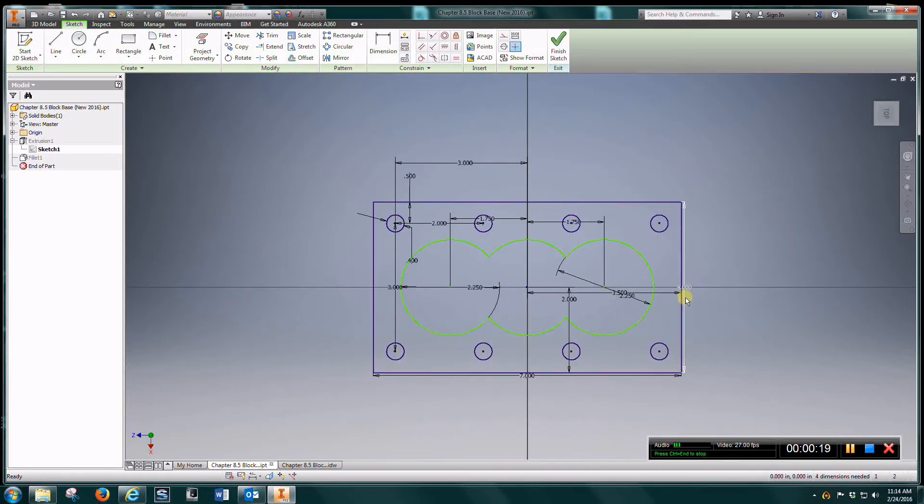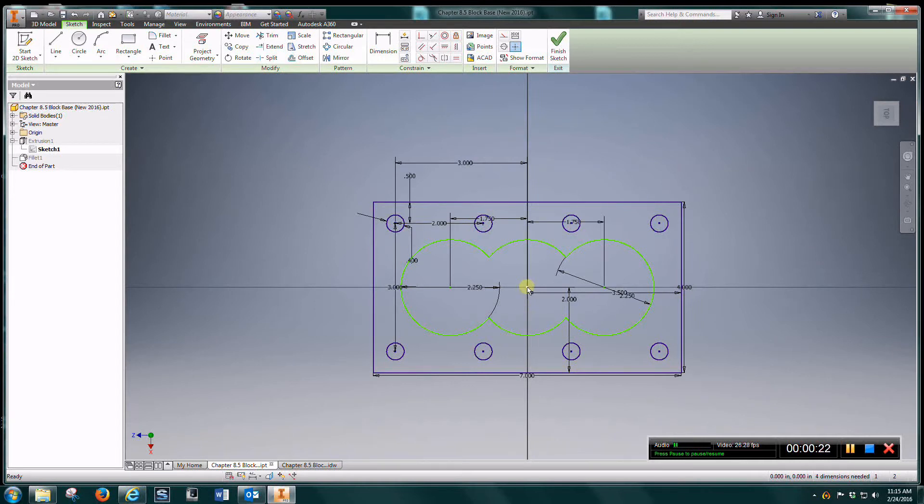Create a rectangle 4 by 7. Center it up with the origin here.